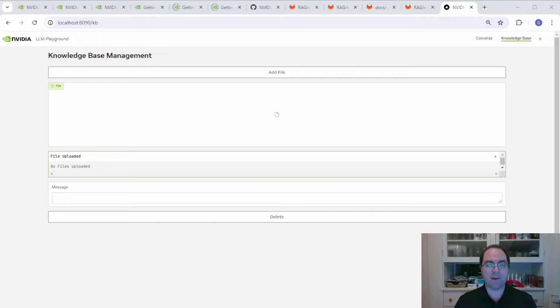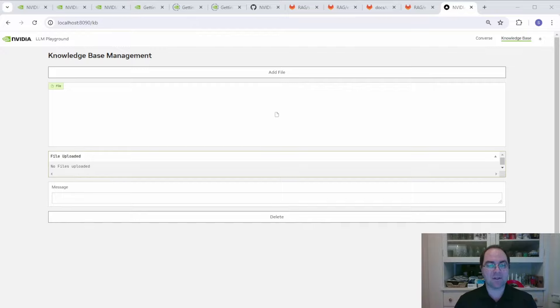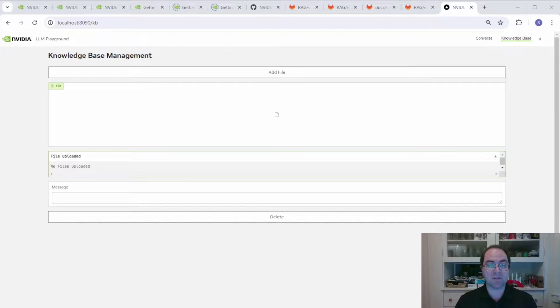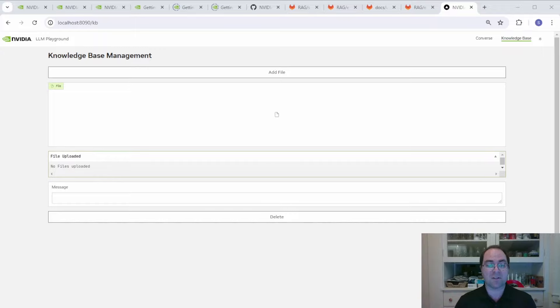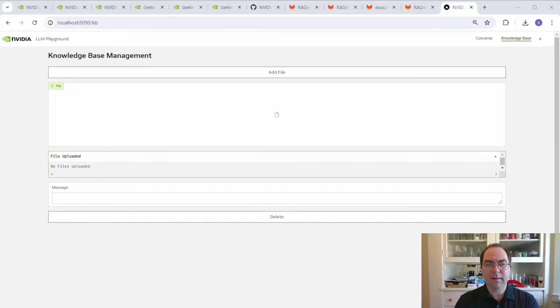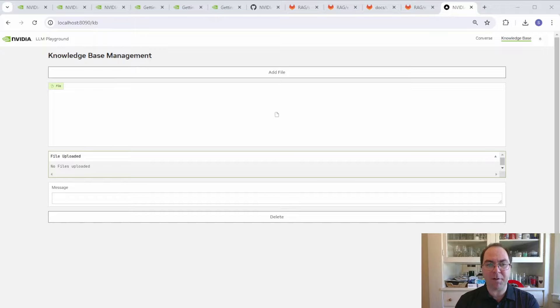Let's click on the Knowledge Base tab near the top right of the page. This allows us to upload PDF, plain text, or markdown documents. The contents of those documents are then embedded in multi-dimensional vectors and then indexed in a vector database. This database grants the LLM knowledge on which it wasn't previously trained.